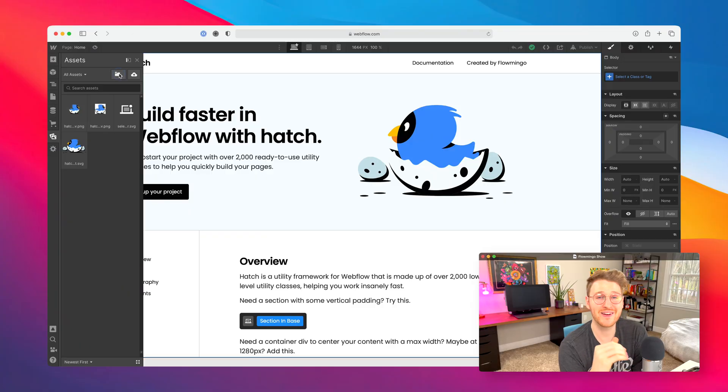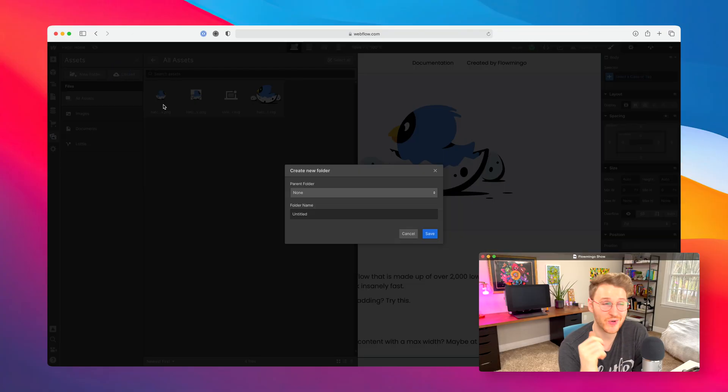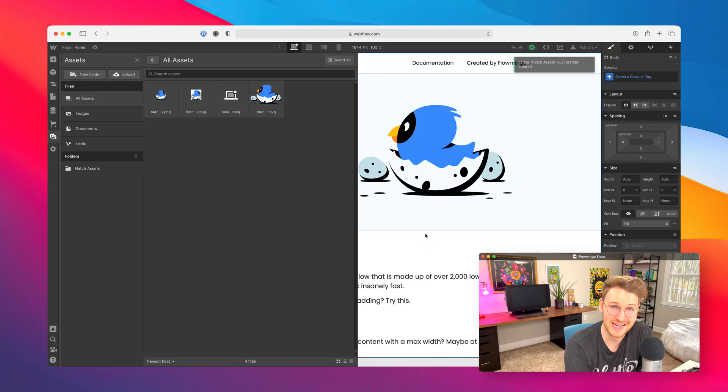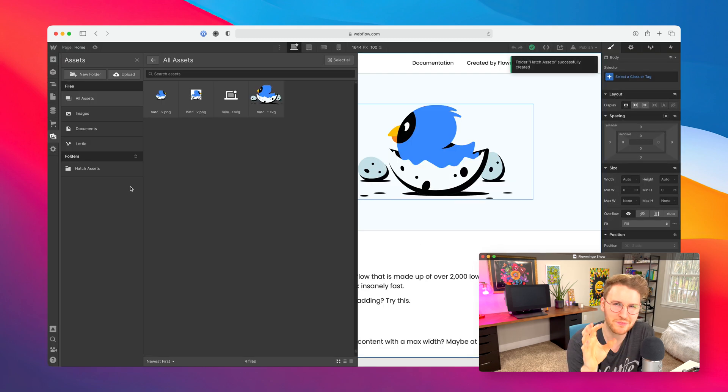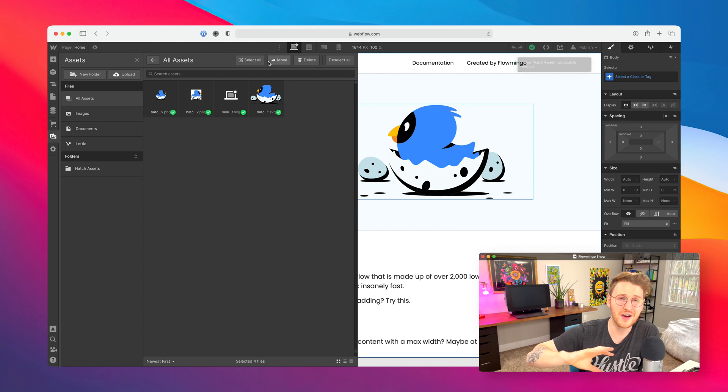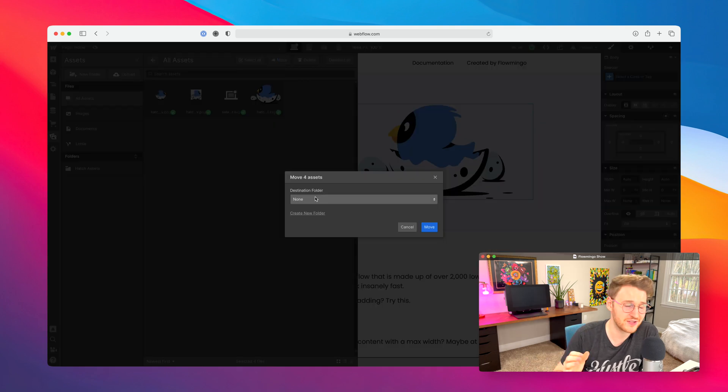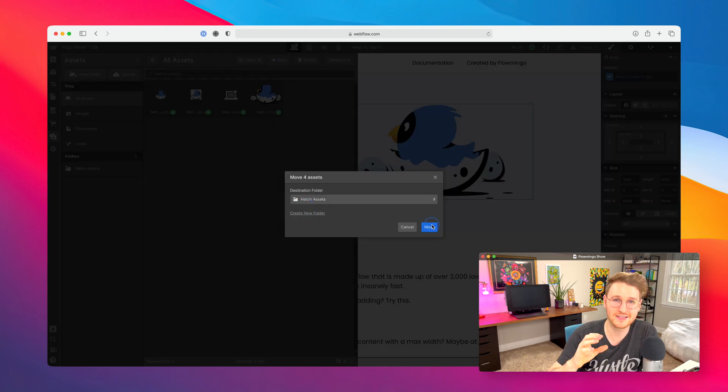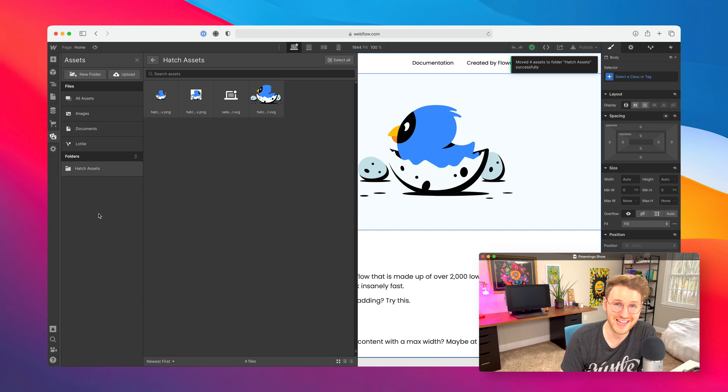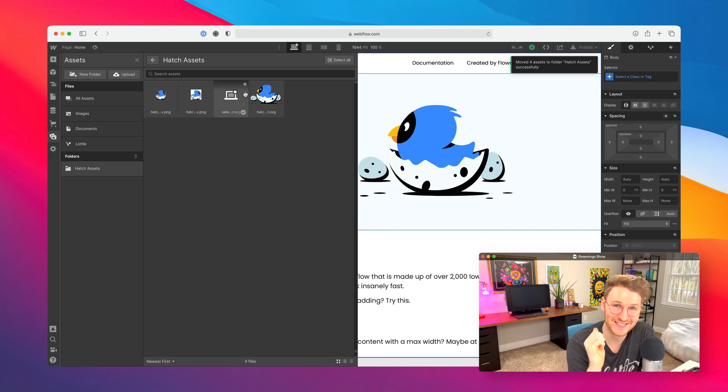All right, let's move on to some new features inside of Webflow. There's been a few releases since the last Flamingo show. First up, you can now organize your assets inside of folders in the asset panel. It's a small but very useful feature. So if you have hundreds of images, you can now categorize them, organize them into folders however you would like. I'm really glad that they added this.